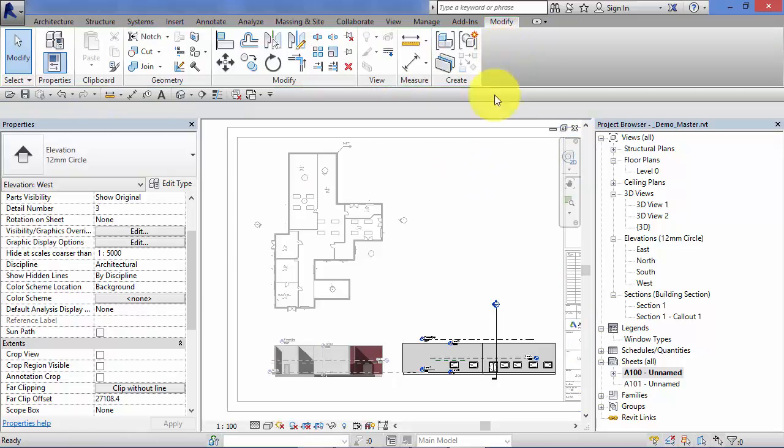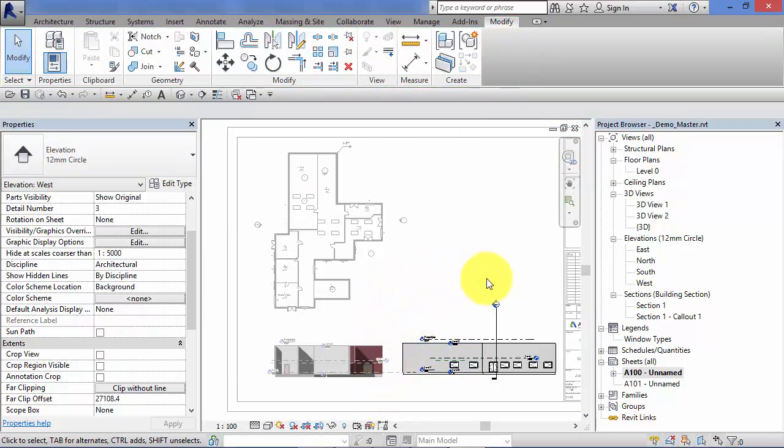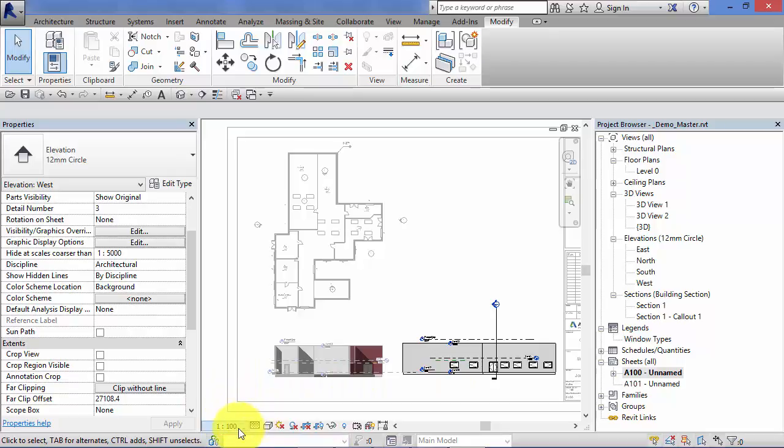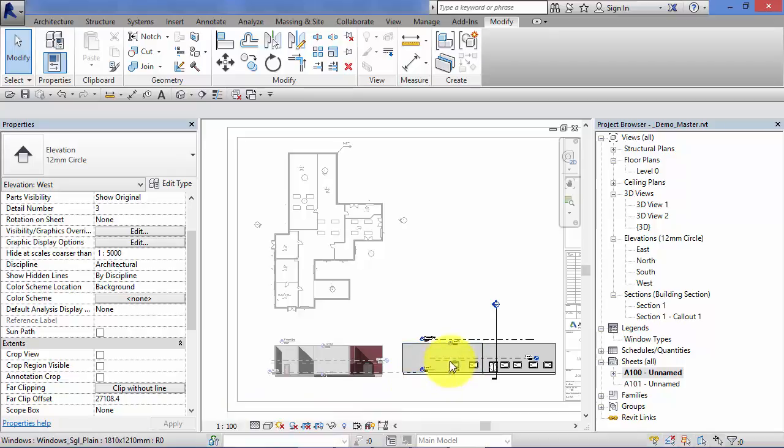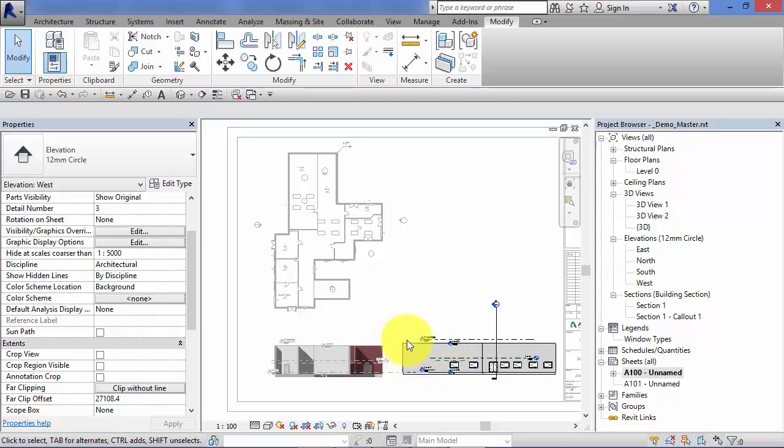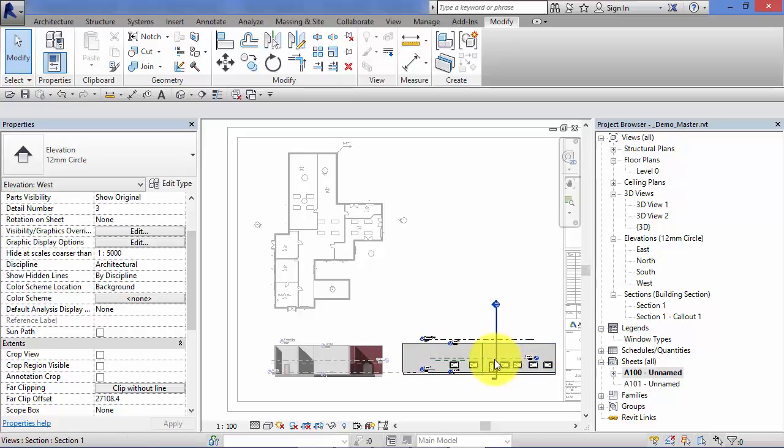We can quite simply select the view we want to edit and on your ribbon there will be option to activate view. Click on that and if you like it's gone into sort of model space, it's gone straight into the view now. So the view control bar comes up at the bottom and here we can change the scale, detail level and all these view specific controls.